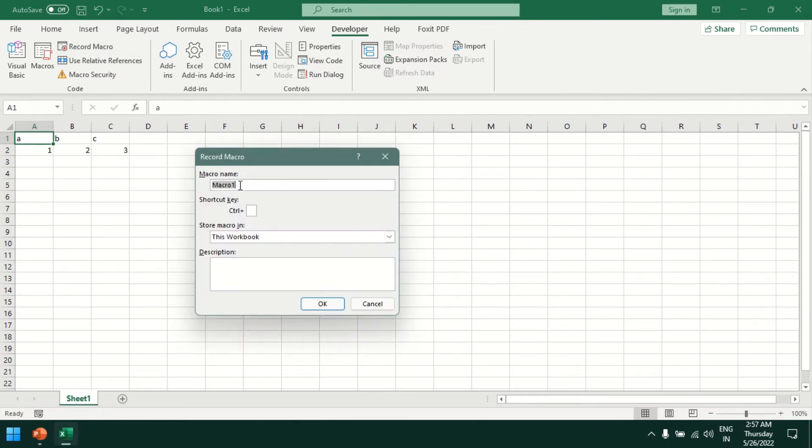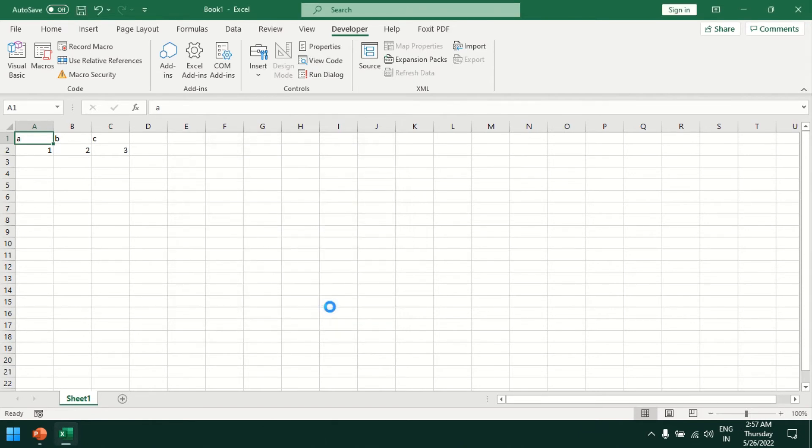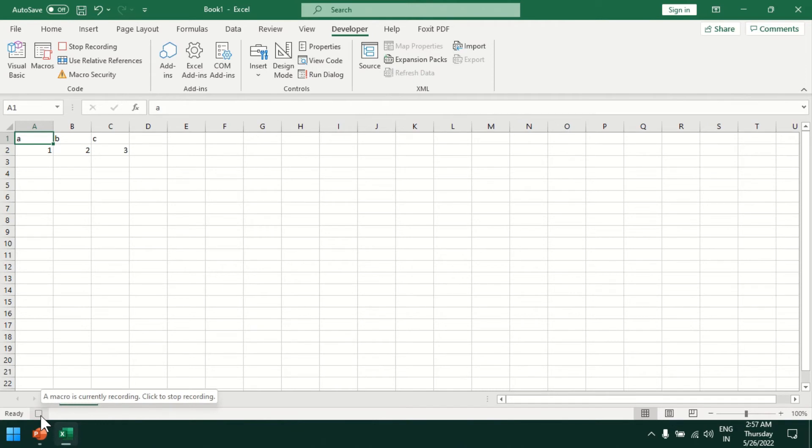I'll give it any macro name randomly. Here we can see a macro is currently recording. Now whatever steps I perform in Excel will get recorded in the macro.